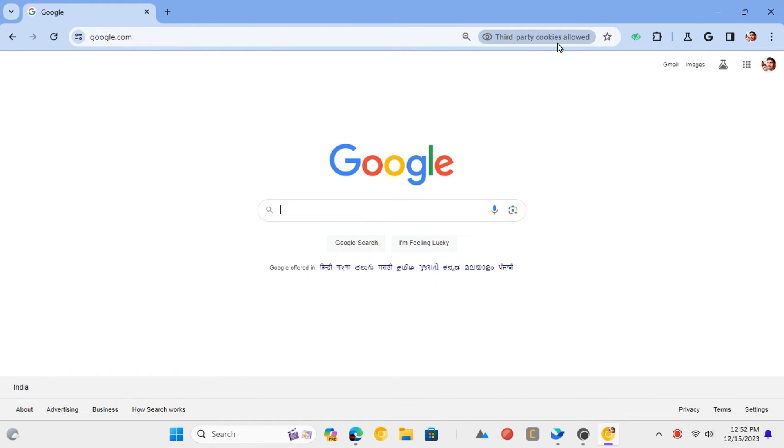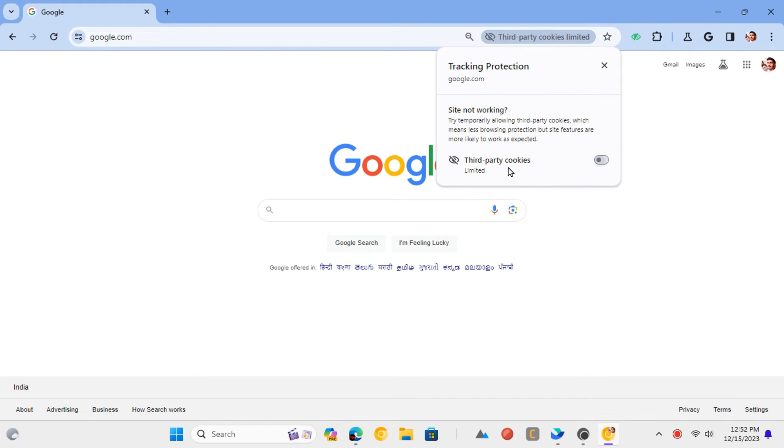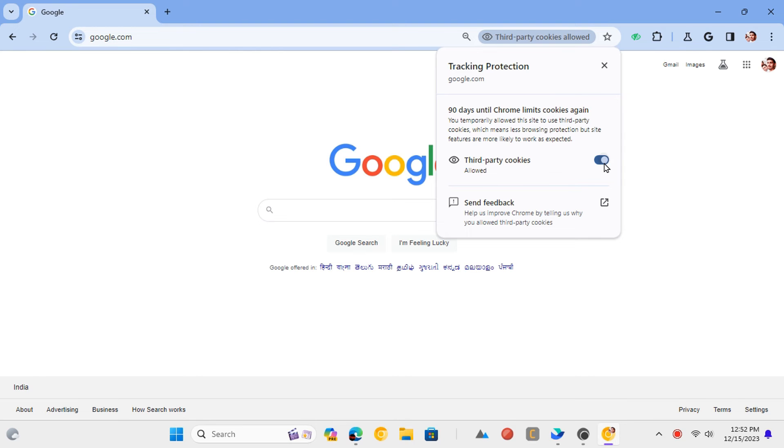This is it. In this way, you can now easily block tracking cookies on websites in Chrome using a built-in new feature.